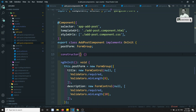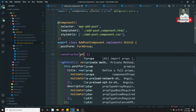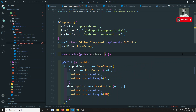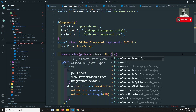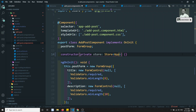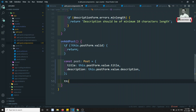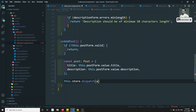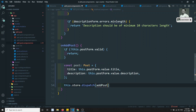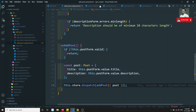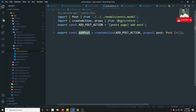Now let's fire the store action. We need to inject the store: private store of type Store of AppState - we already have AppState defined. Here I can write this.store.dispatch and call addPost, passing the post data. So we are dispatching the addPost action, and in the reducer we need to update the state.